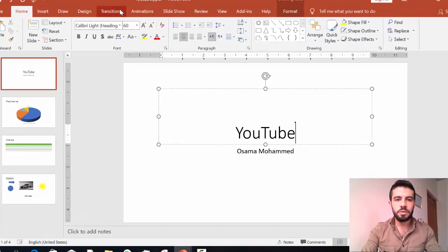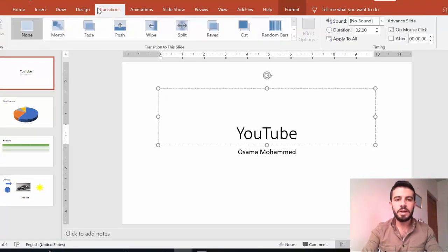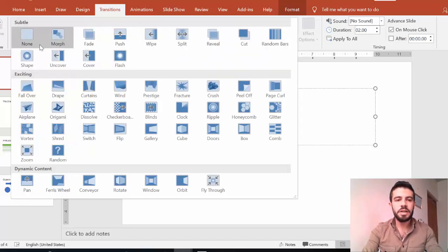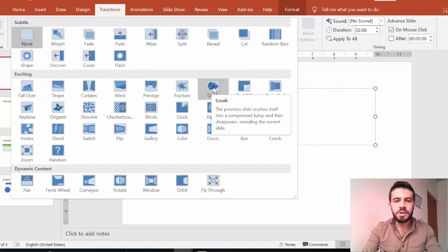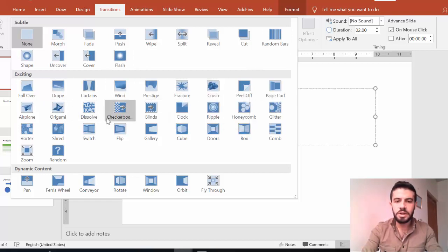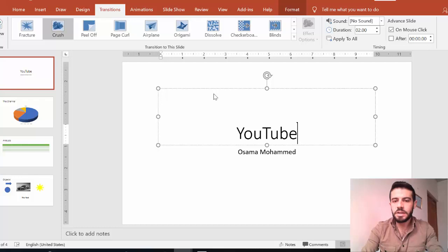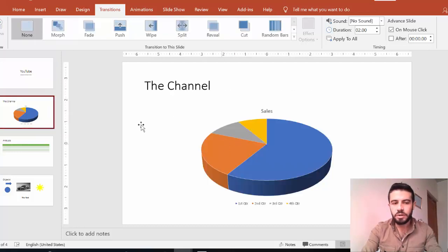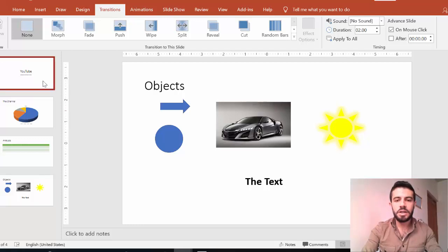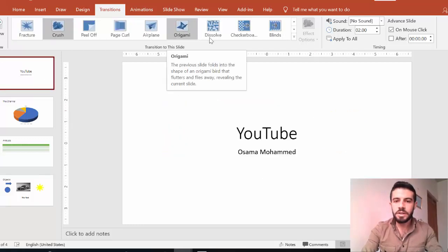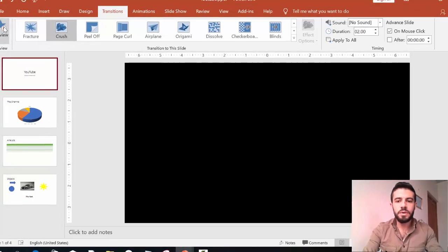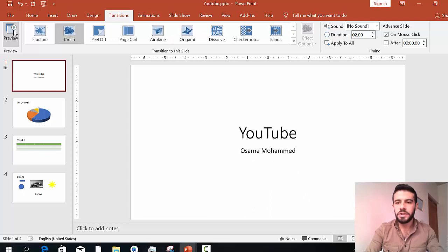To start with transitions, go to the Transitions tab. Transitions are very straightforward — you can select or choose any type of transition from here. For example, I'll choose 'Crush.' Once selected, this transition is applied to the slide — the entire slide — not on any individual object. You can make a preview to see how the transition looks.